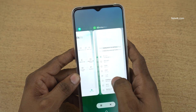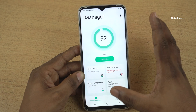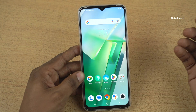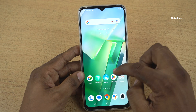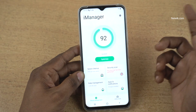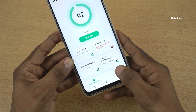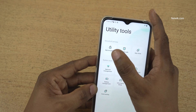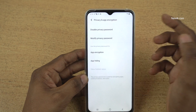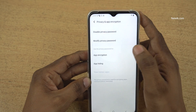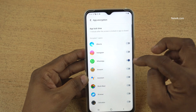Similarly, if you want to lock other apps, you can do that. If you want to remove the app lock, you can follow the same procedure. Open iManager, at the bottom right click on utility tools and click on app encryption. Enter the privacy password and click on app encryption. Simply uncheck the option to unlock the apps.